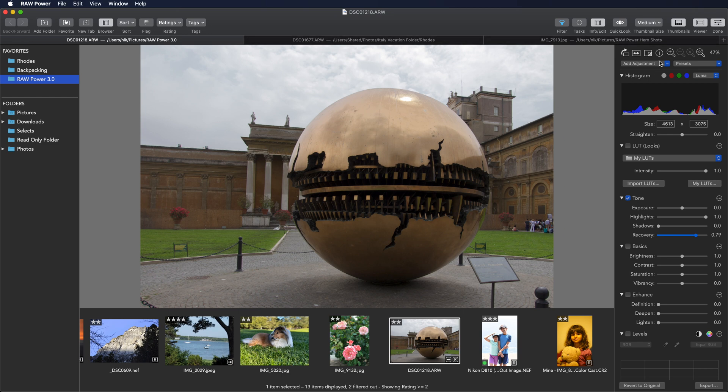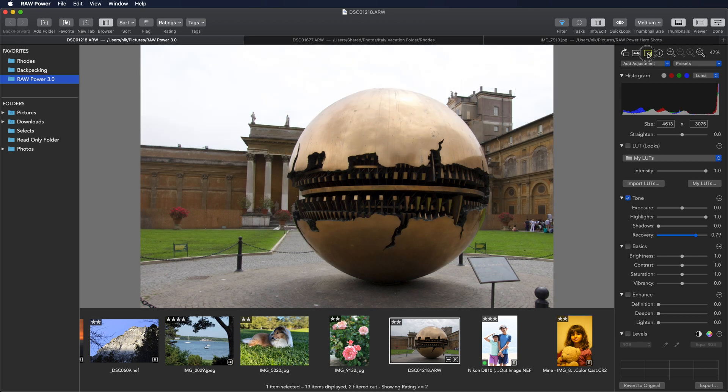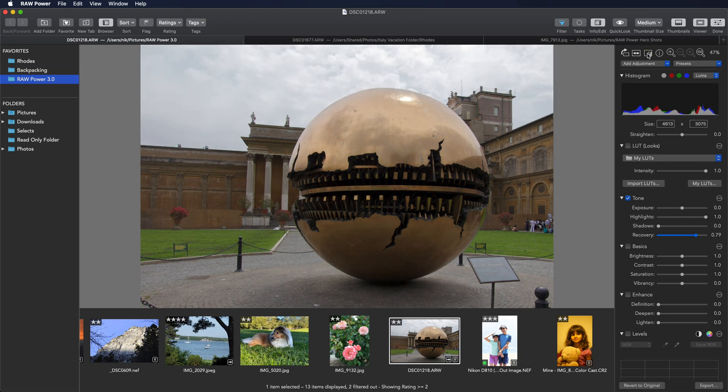If I click on this button up here, this will show me before and after. So you can see just how much was recovered.